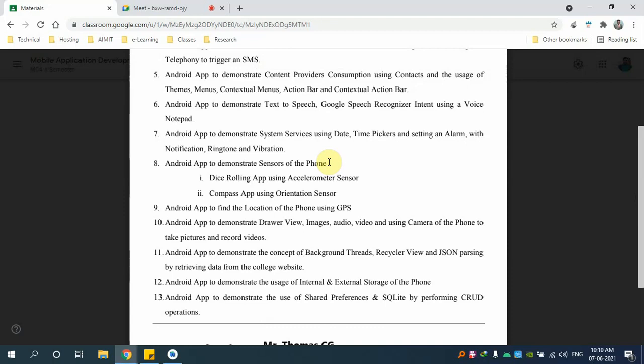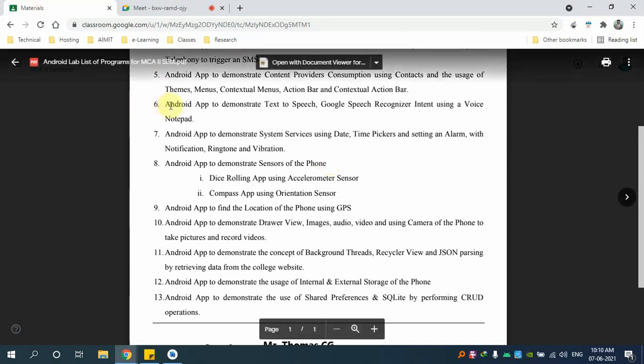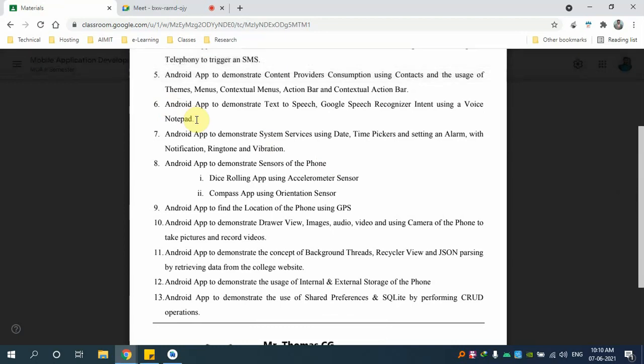In today's class we are going to do lab record program number six. Before we go to that, I normally put a PPT, but to avoid the theory part I'm going to skip that and explain it on the flow. Let me just read the question first, then we'll go to the program.